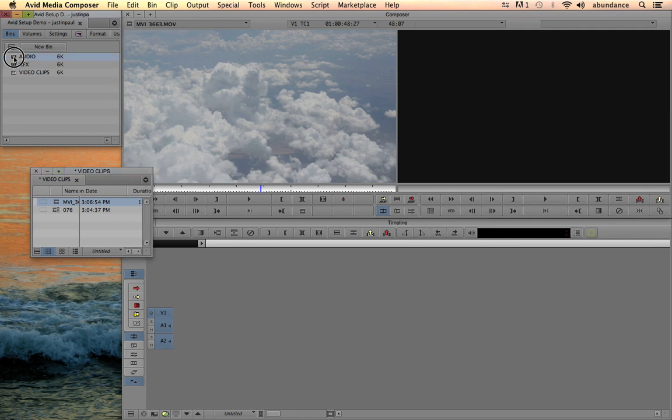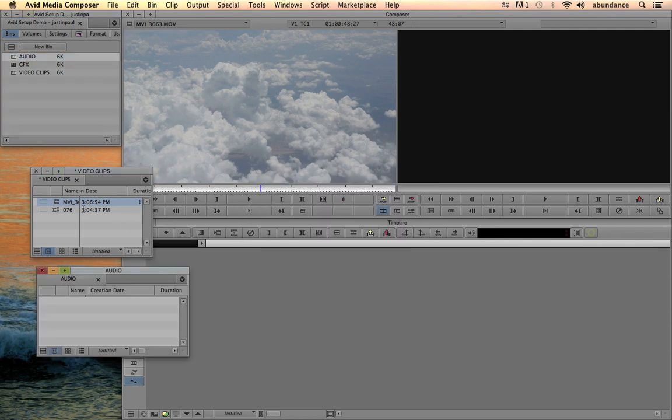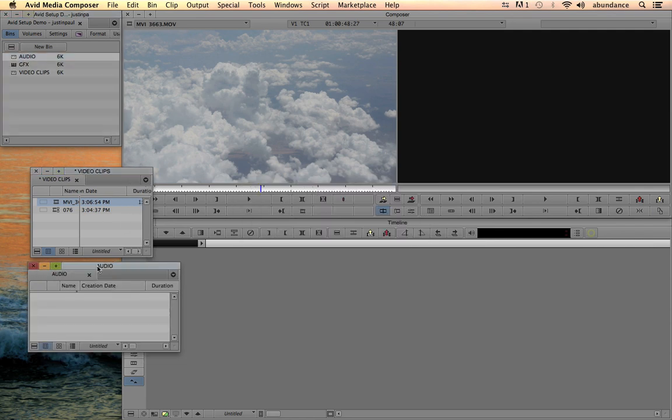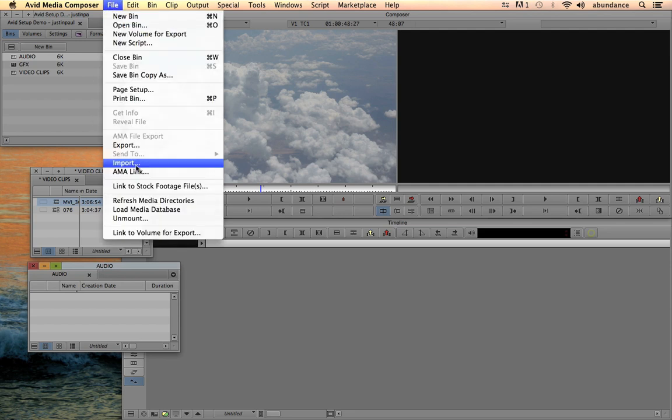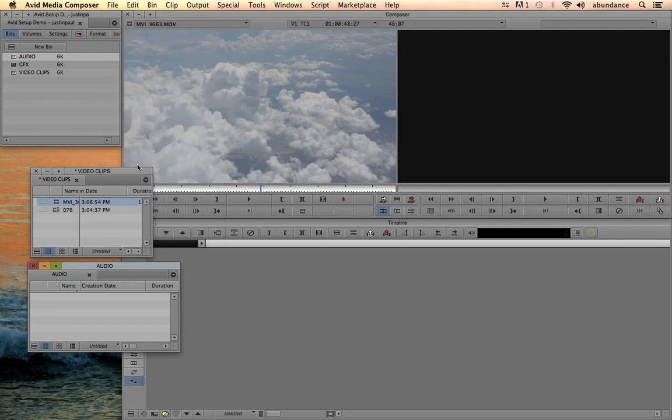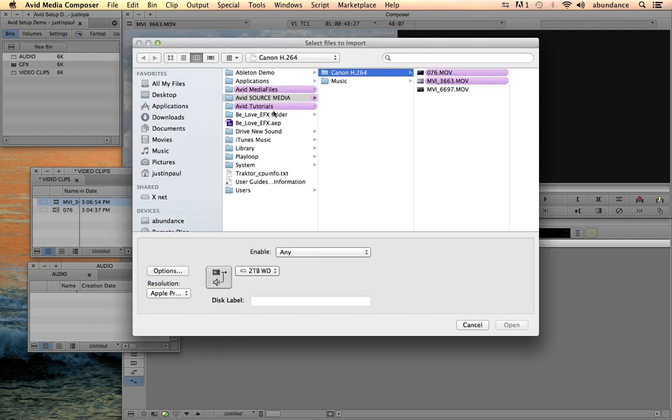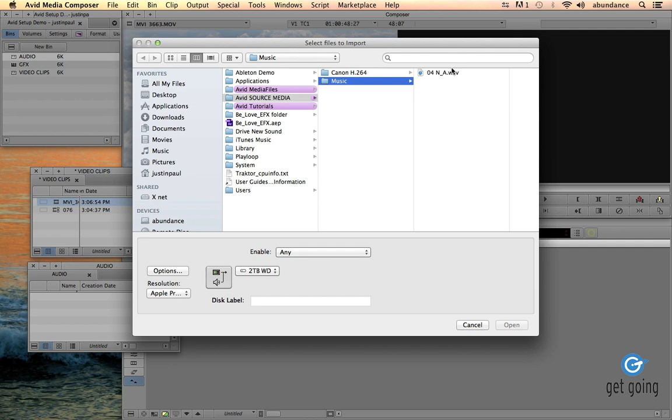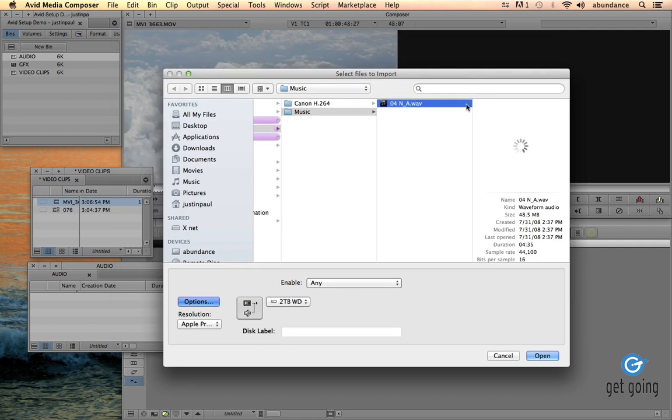If I double click on my audio bin, and now I want to go ahead and import audio into the Avid library, so this time I'll just use the import option, and I'm going to go to my source media music. Now I'm going to click on my audio.